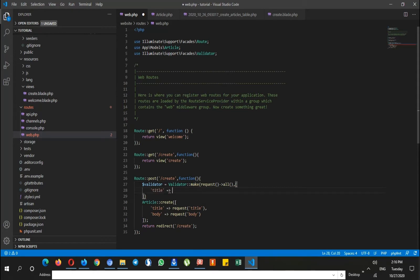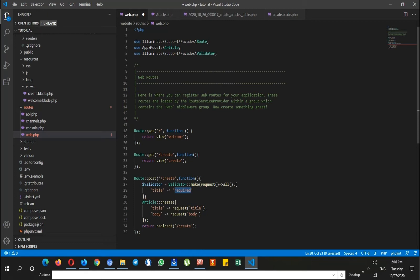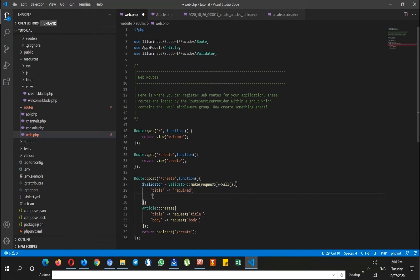Then title should be required. Where do I get this required? This is an available validation rule. You can see all the rules from Laravel in its documentation. There are a lot of rules, but I use this one. I also say body should be required.